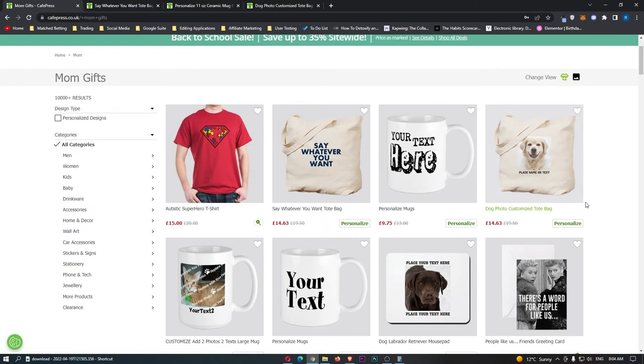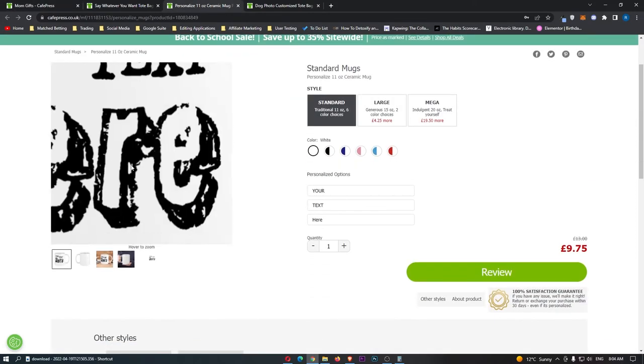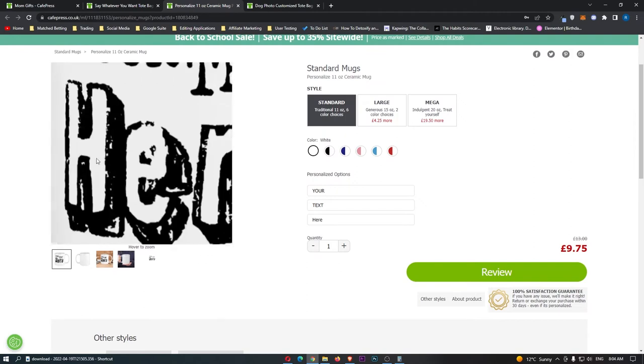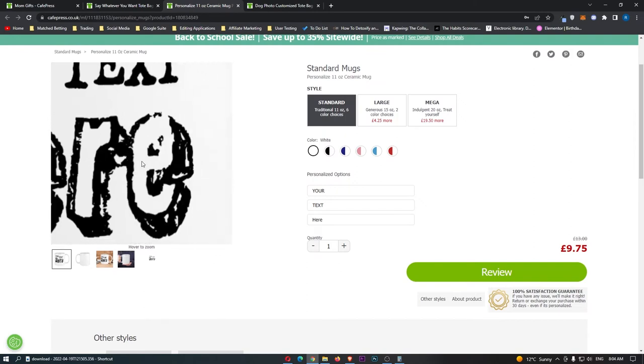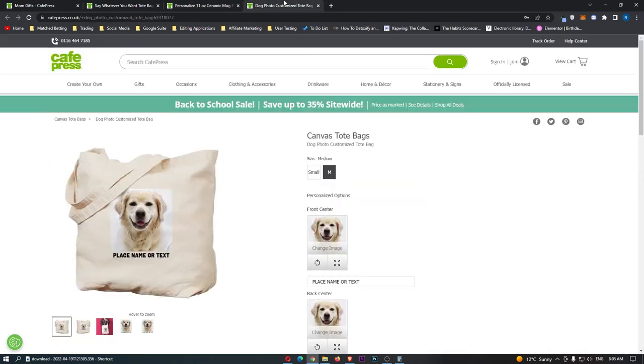The only thing that you have to worry about when you are creating these personalised designs is kind of like the layout, the font and things like this. For example, we can see with this mug right here, you can customise this to say whatever you want, but it's also got this really cool text, which is why people would like to buy it.